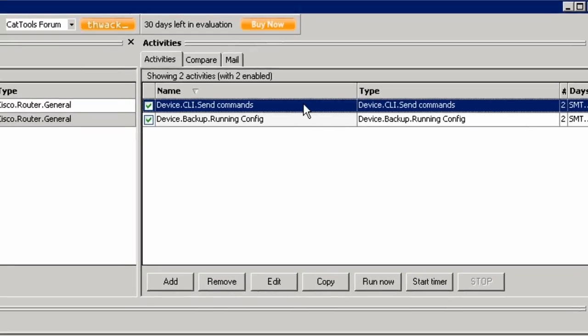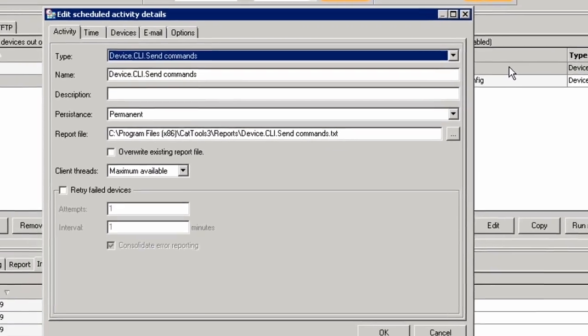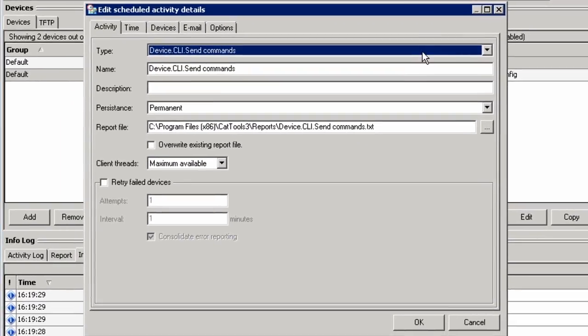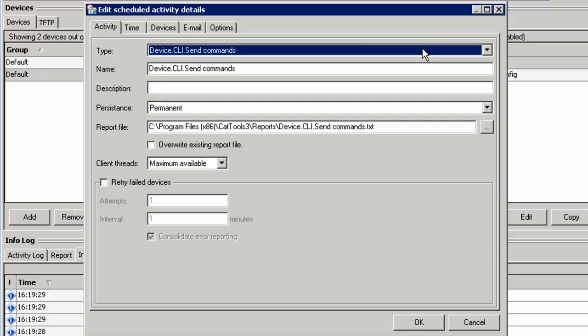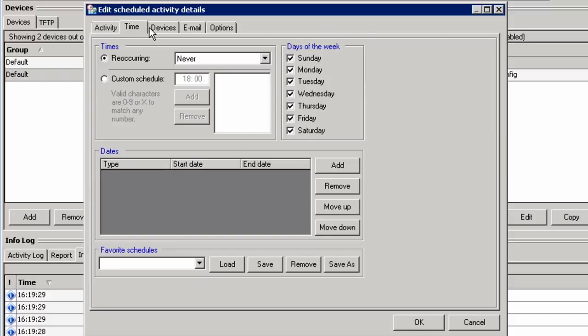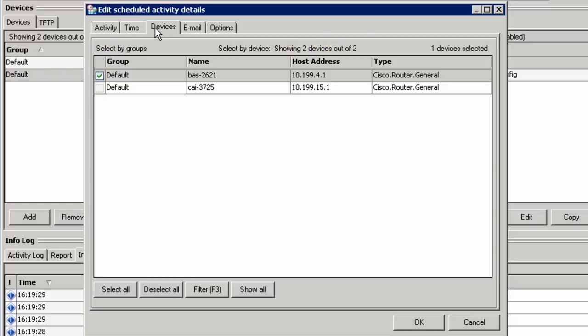Here we have a job that sends CLI commands. This is a default type that ships with the product. You would simply select Device CLI Send Commands. You can change the time period. You can also select which devices this job should be run against.